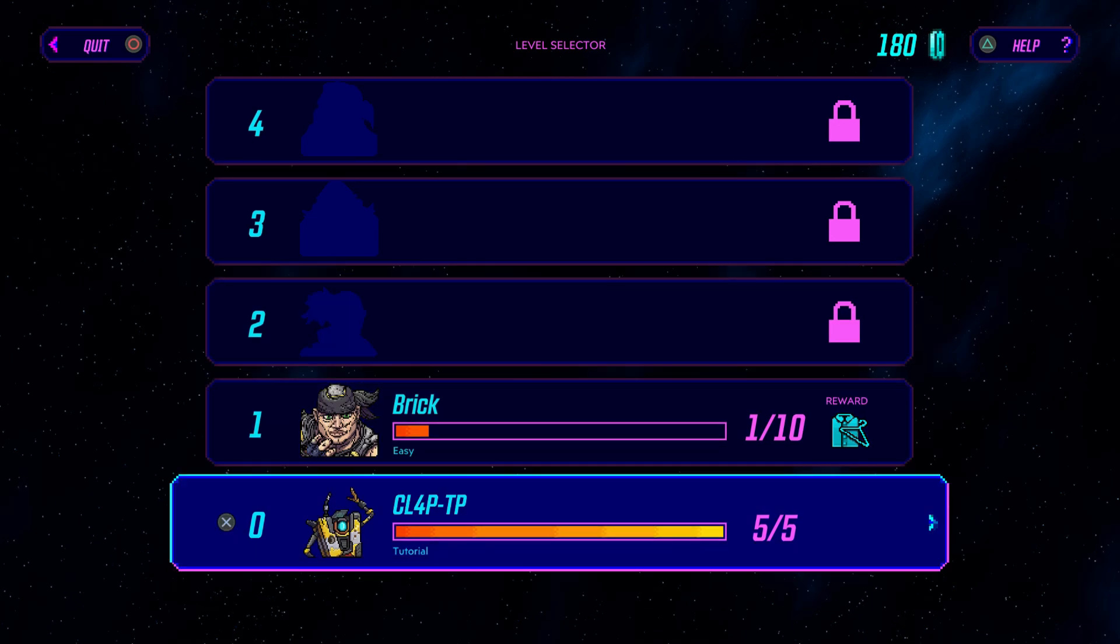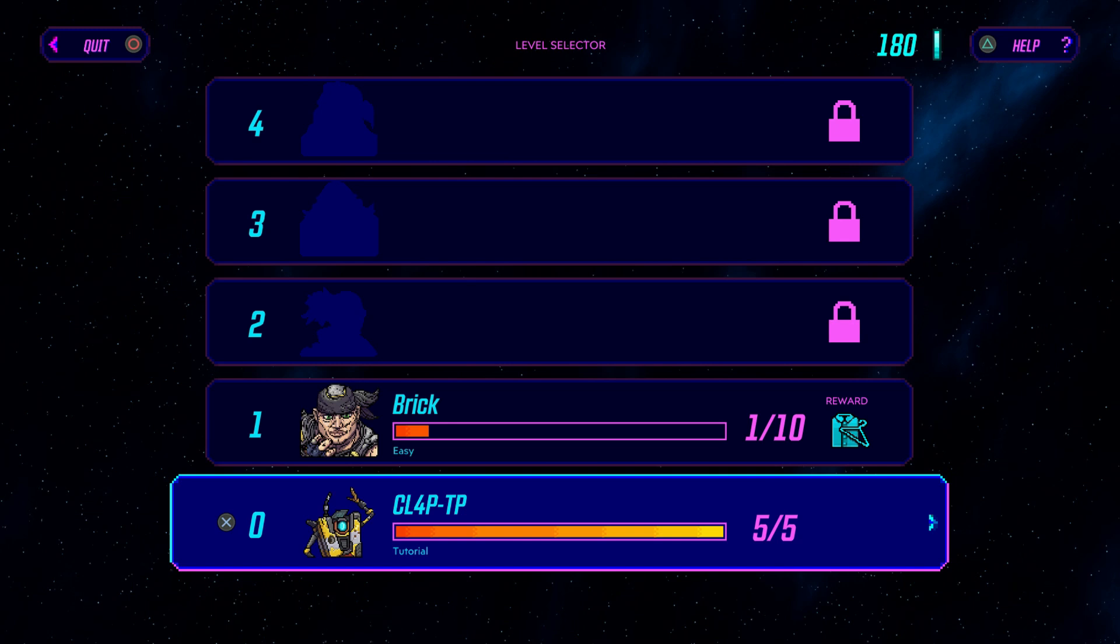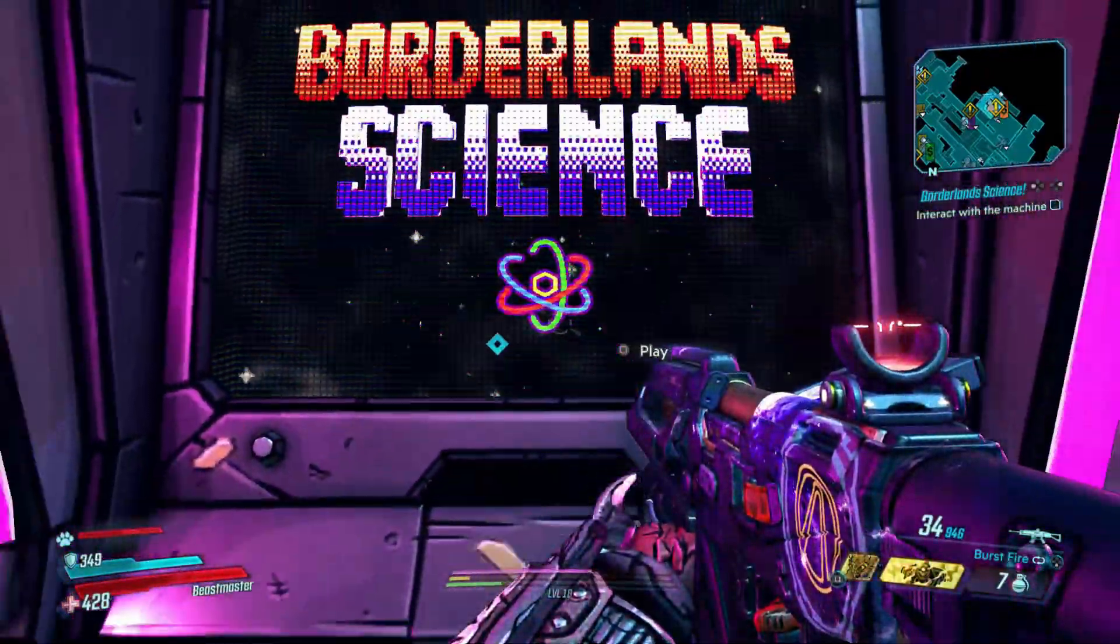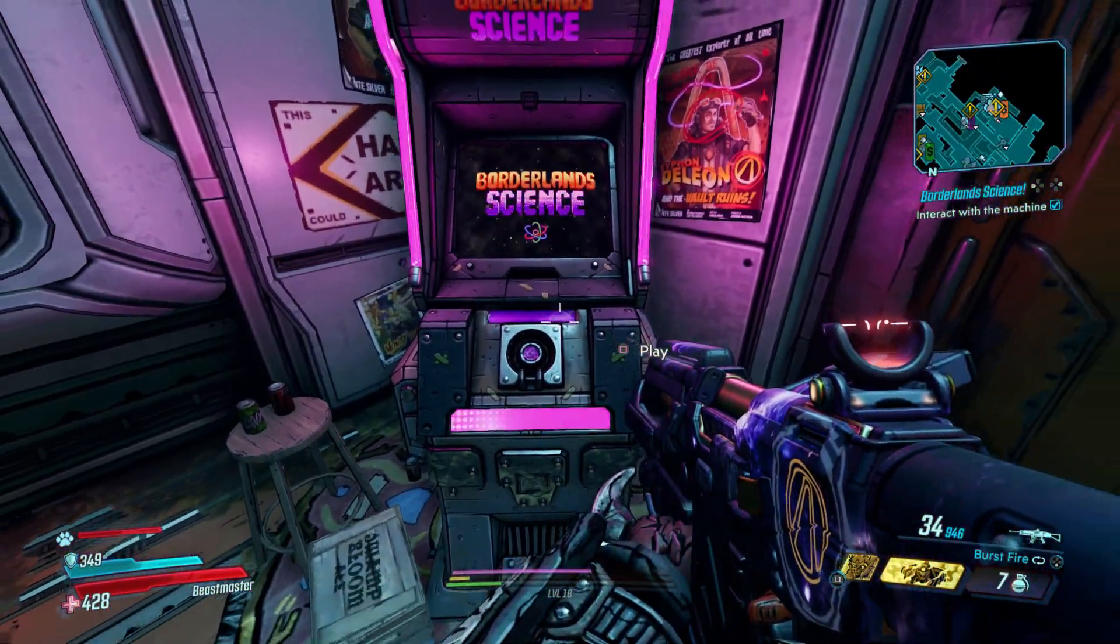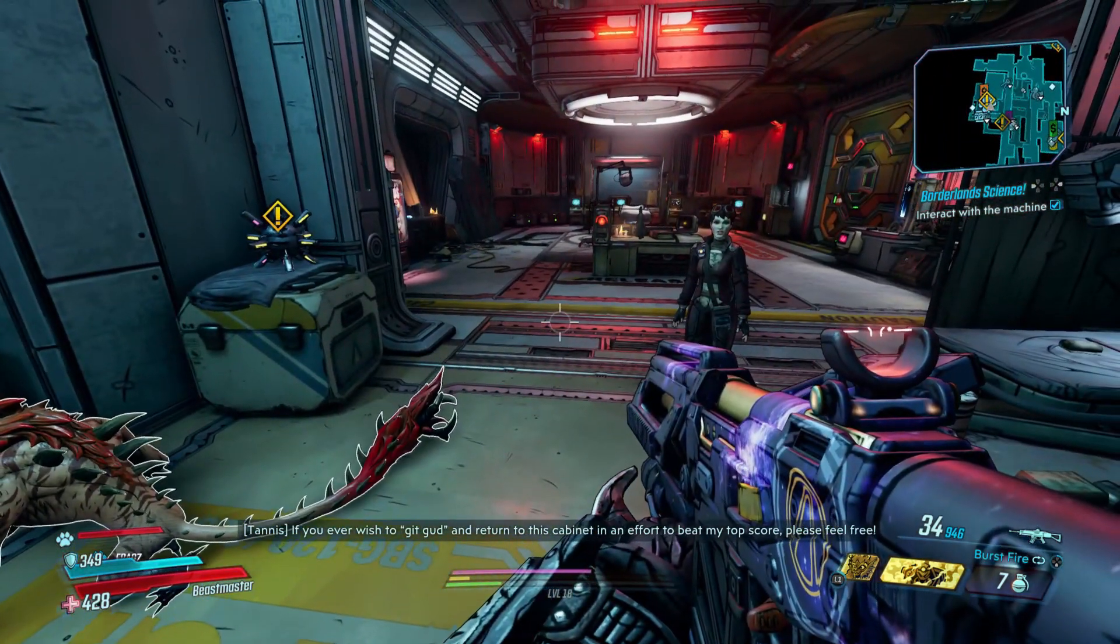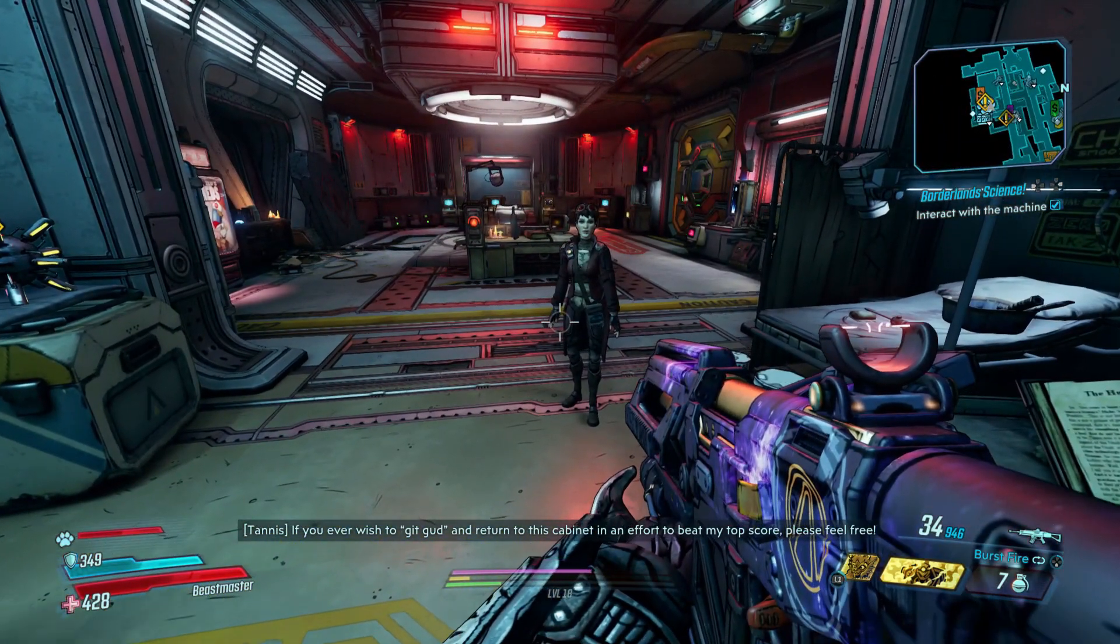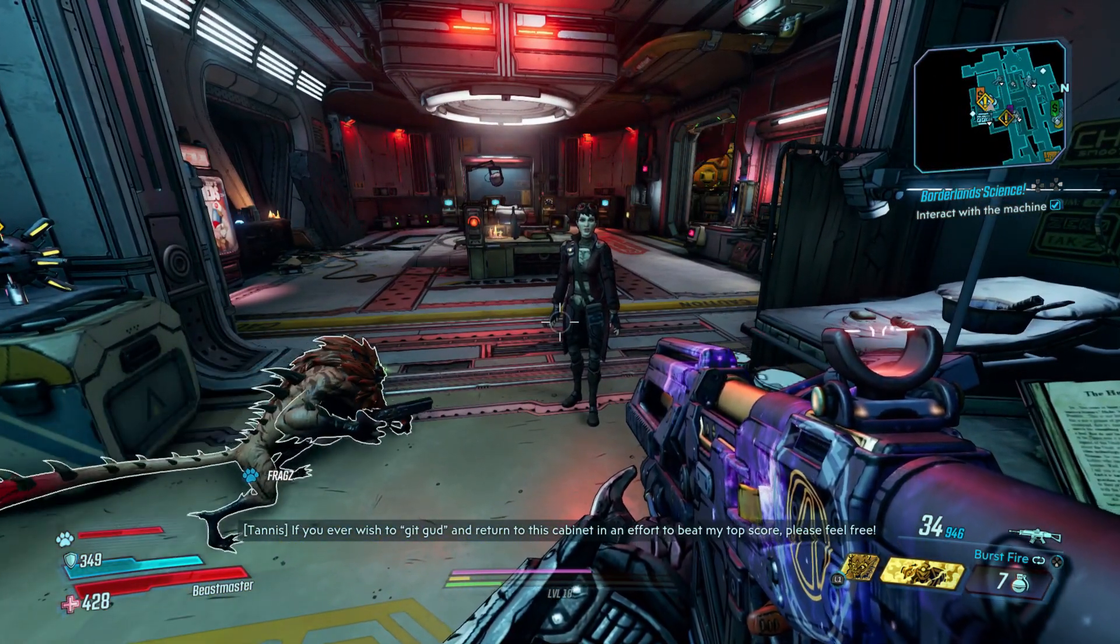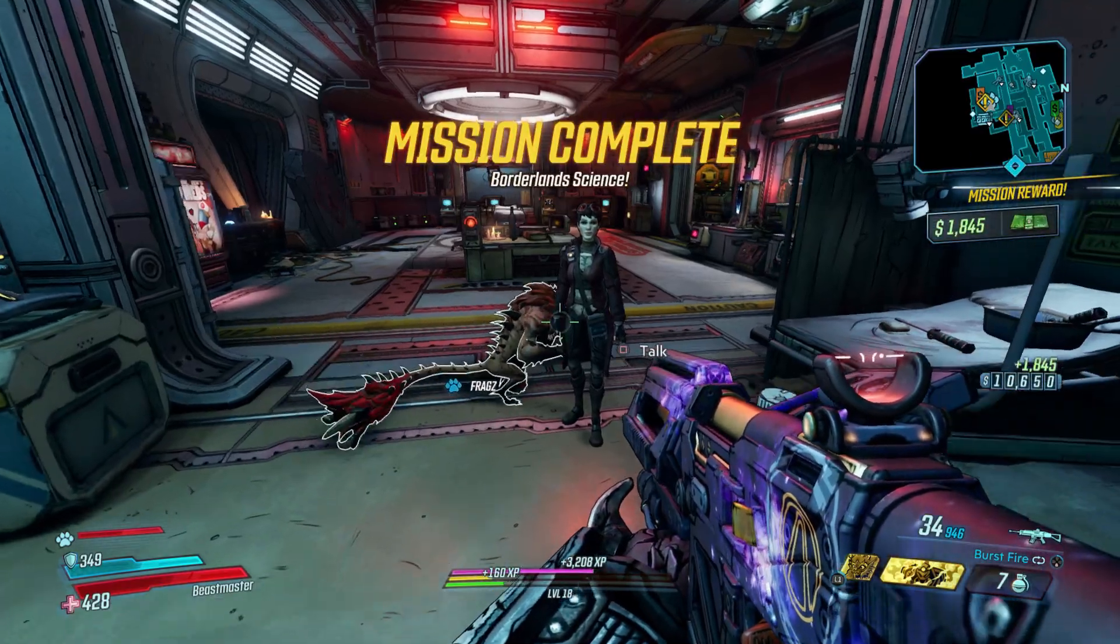Oh, you have to play as one of these. Let's do... whoa. If you ever wish to get good and return to this cabinet in an effort to beat my top score, please feel free. Cool.